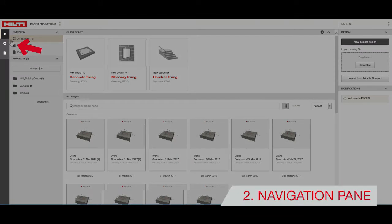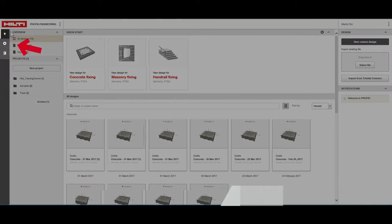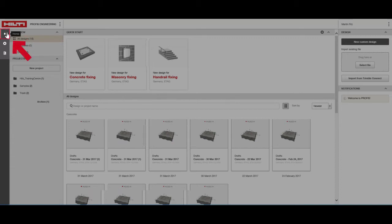The navigation pane is always visible too, although the contents here will change depending on the section of the program that you're in. The home button brings you back to the setup screen.